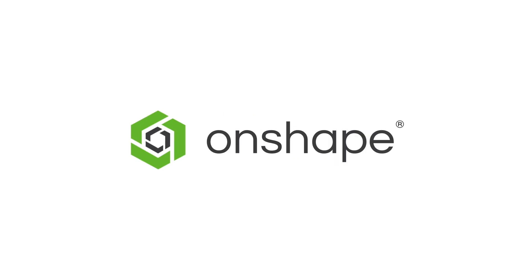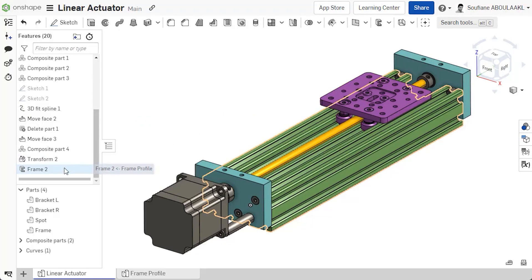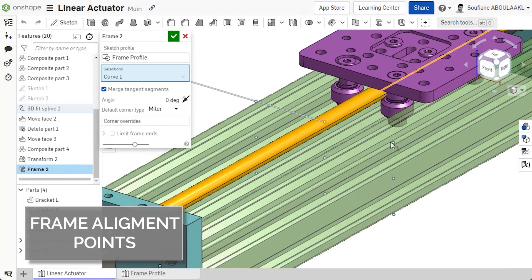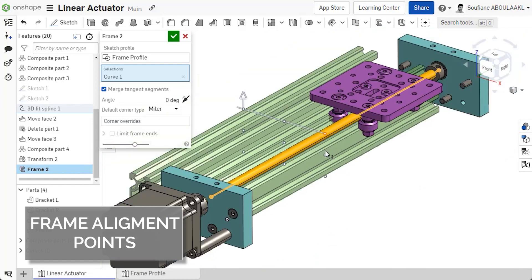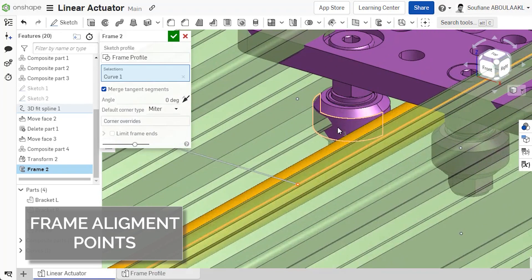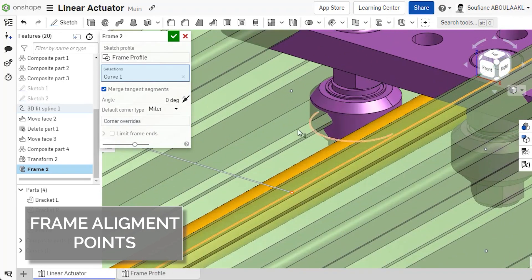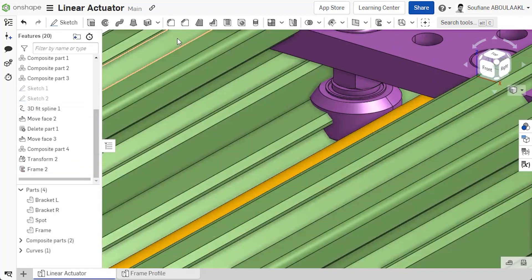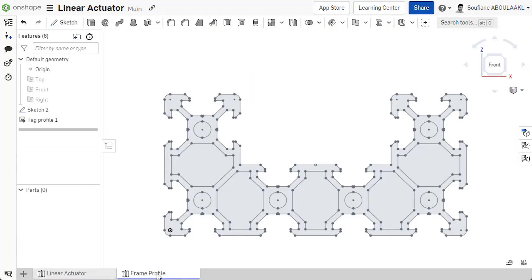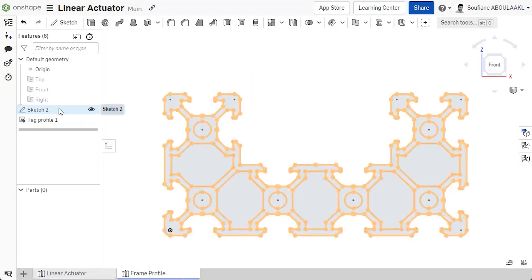In the frame feature, a profile can be repositioned relative to the path by selecting one of nine alignment points. If you require more than the default nine, you can add as many as you need to a custom profile.